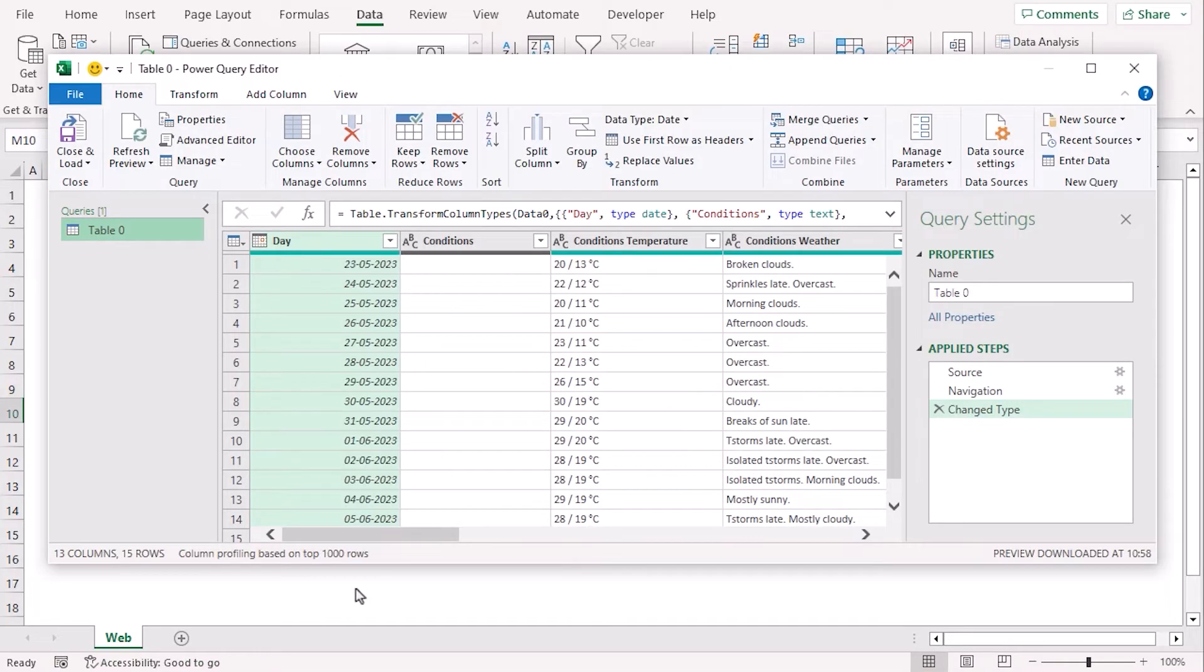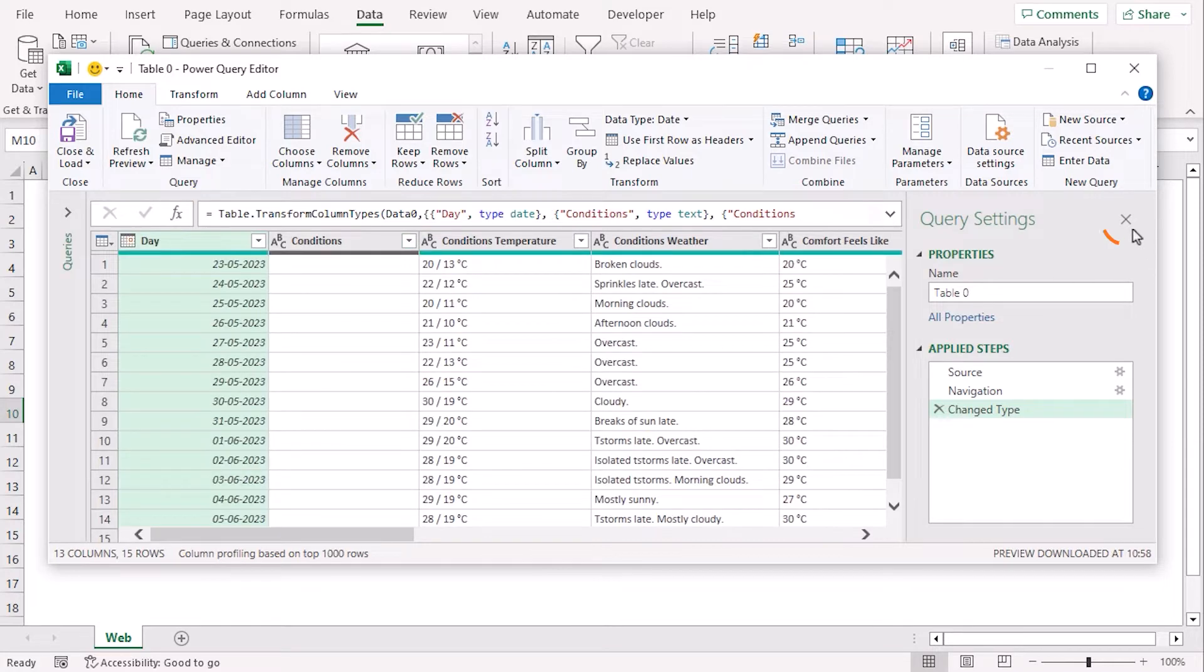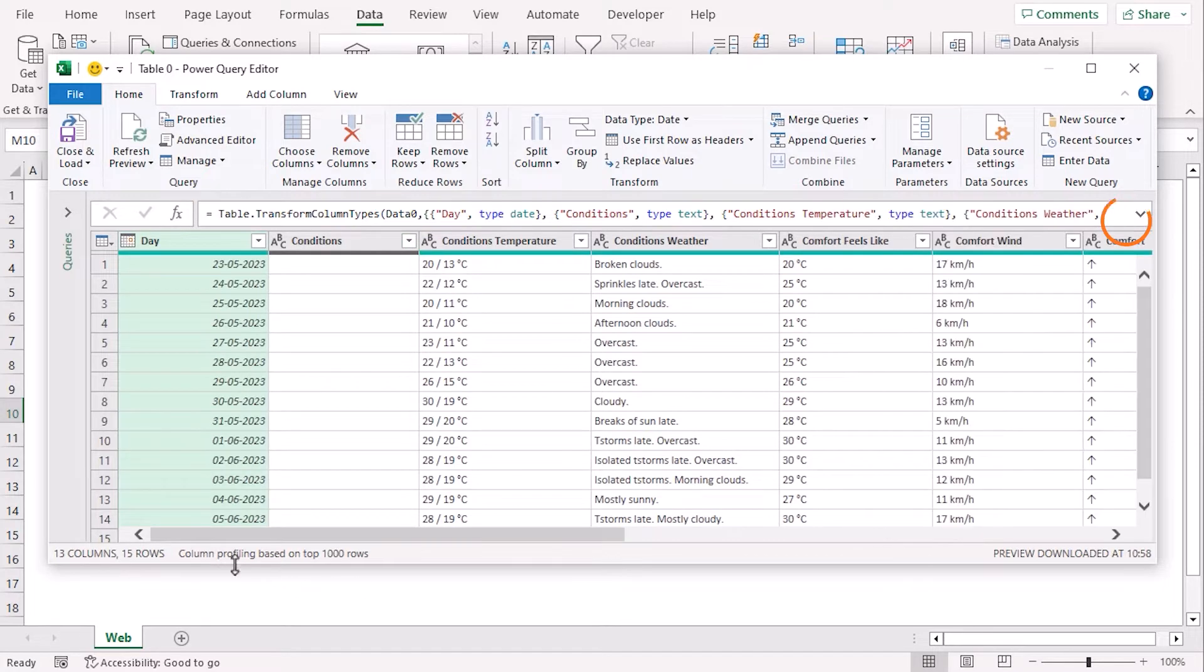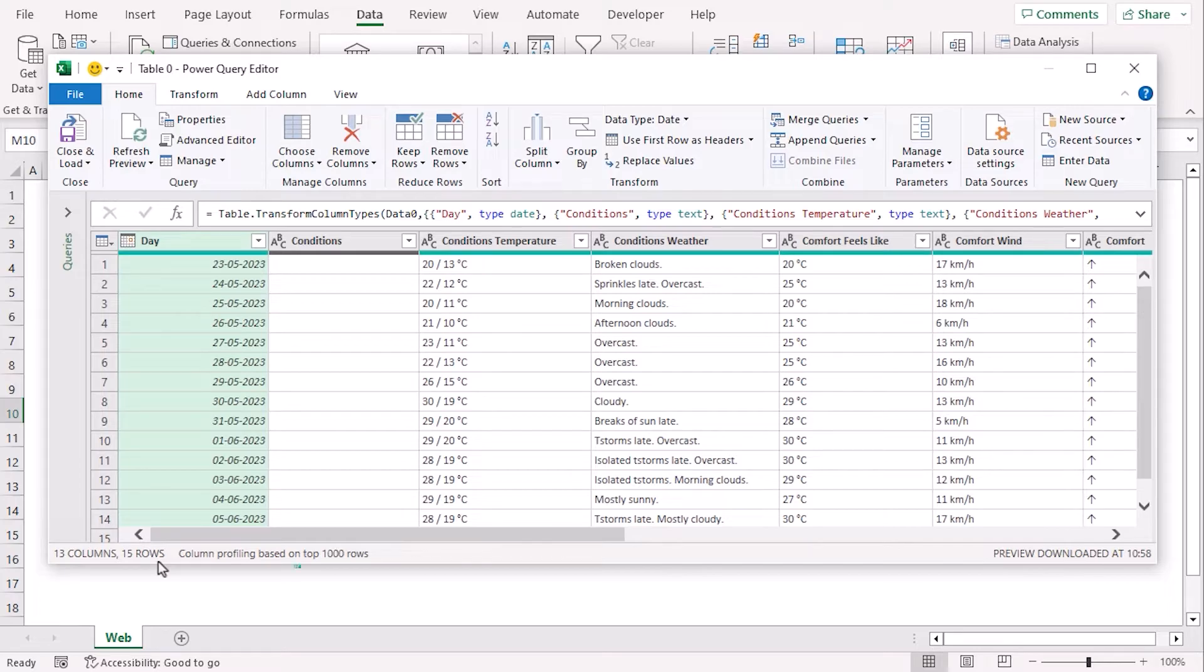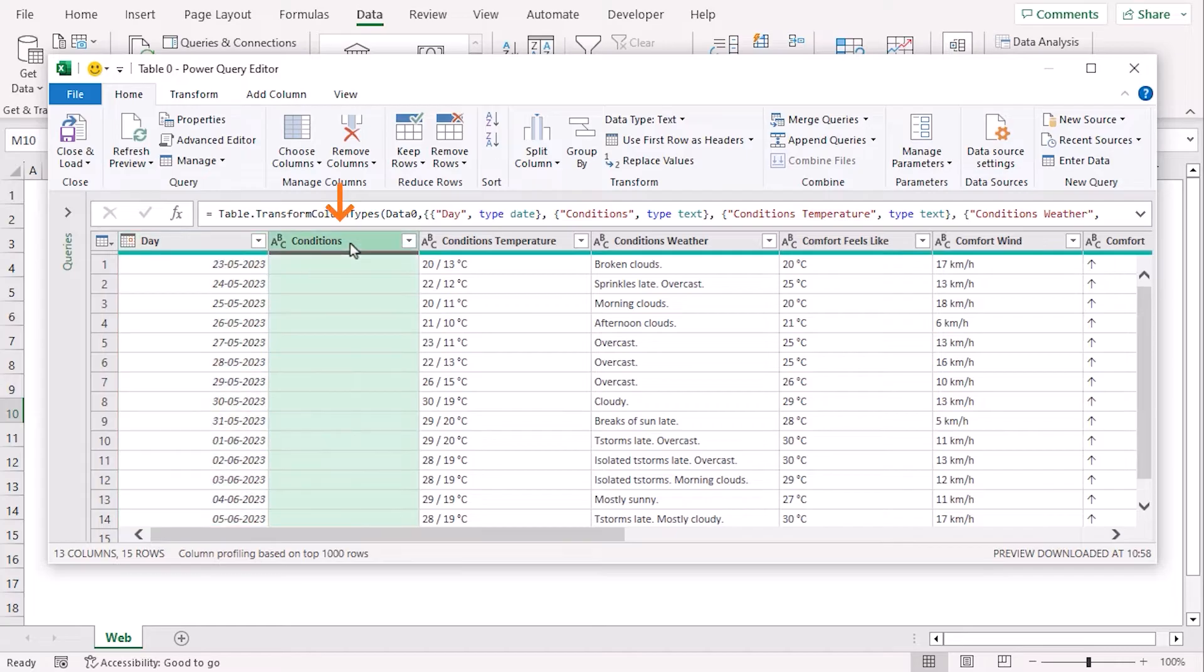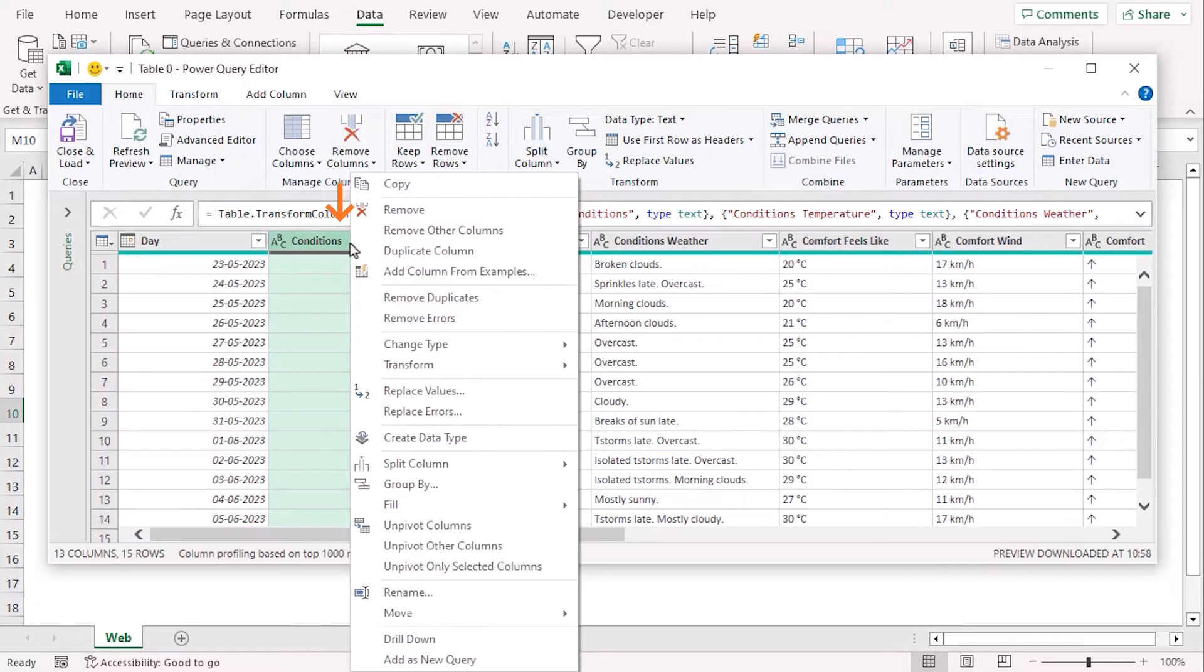Now, we can see the Power Query Editor window. Let's minimize the Queries view and Query settings. There are 13 rows and 15 columns. Let's work with 6 columns and remove 7 unwanted columns. Let's try for conditions. Right-click on Column Header and select Remove.